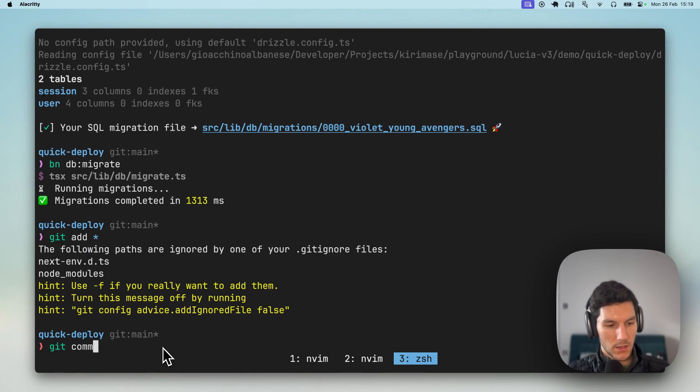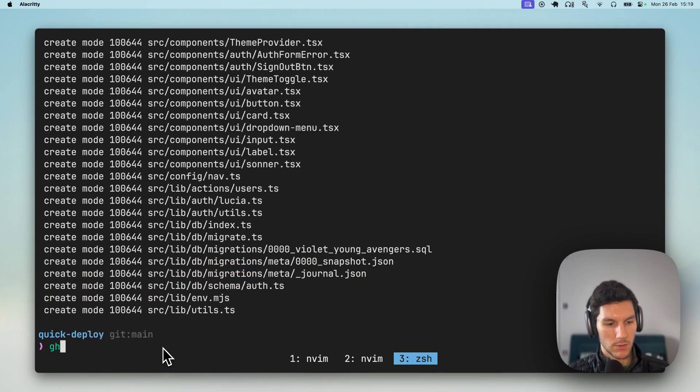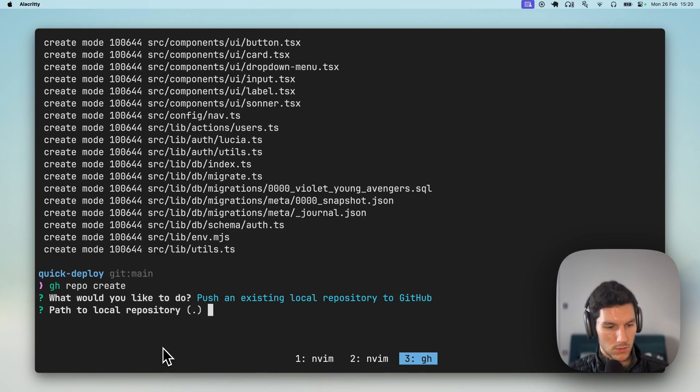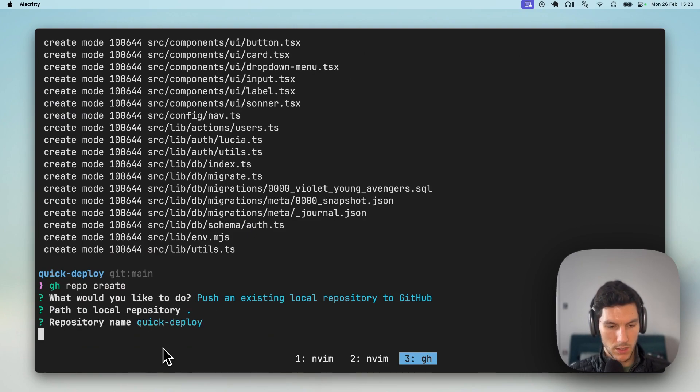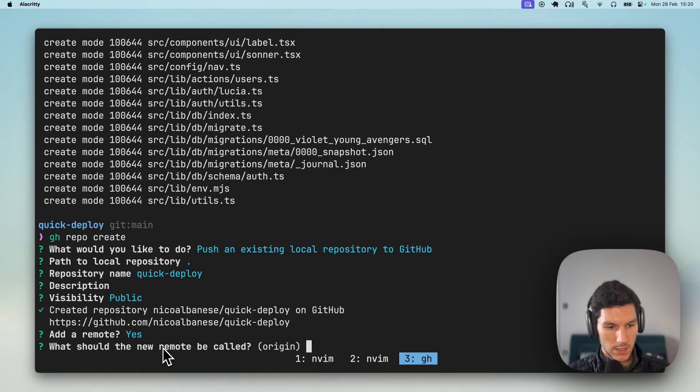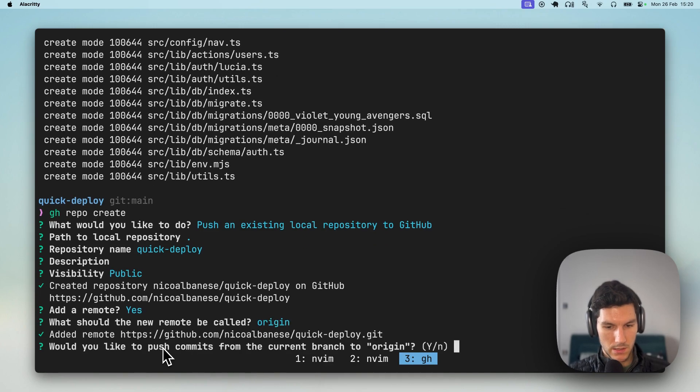So let's add everything to git. Then we're gonna run gh repo create, local. We're gonna call this Quick Deploy. Public, yes, yes, yes.